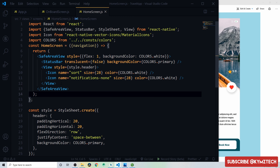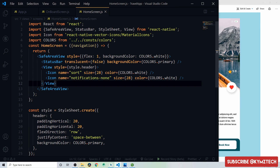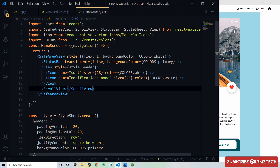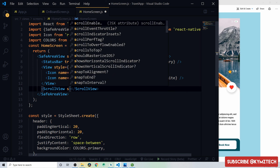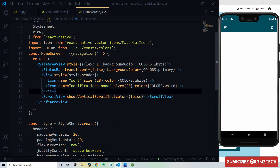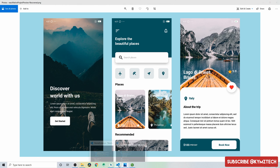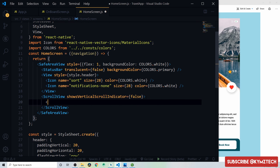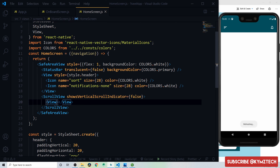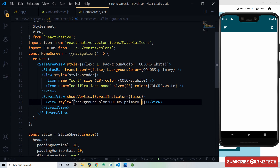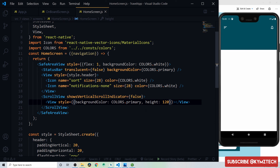Add a ScrollView below the header with showsVerticalScrollIndicator set to false. Inside it, add a view with background color primary and height of 120 pixels — this is the colored section that will hold the title text and float the search input.